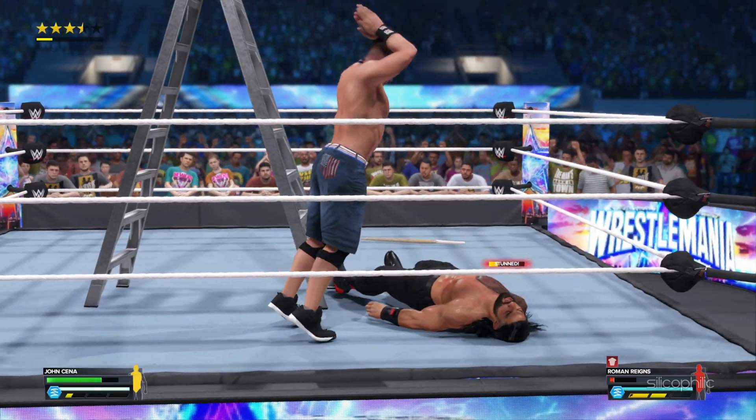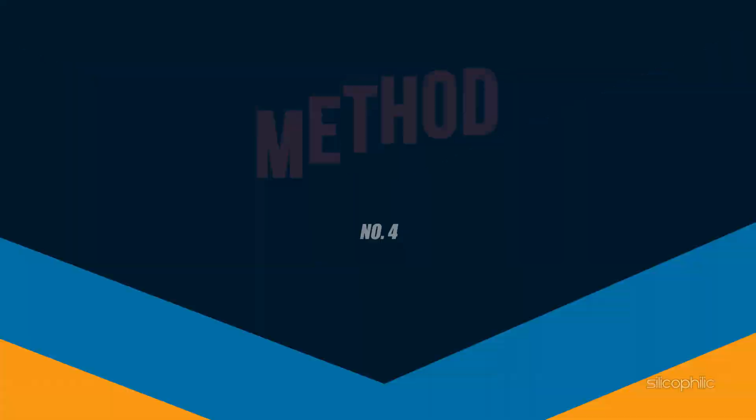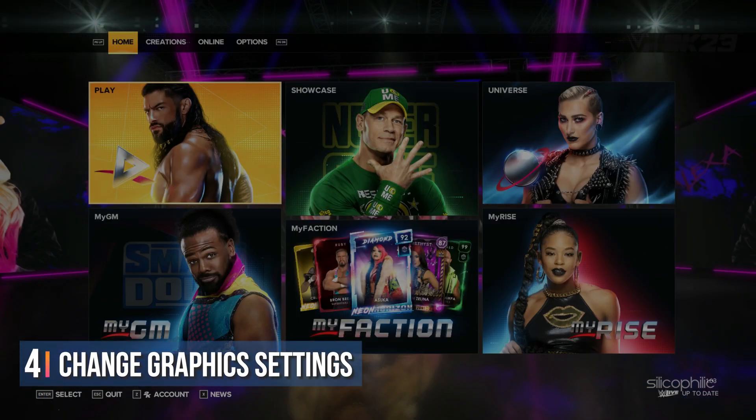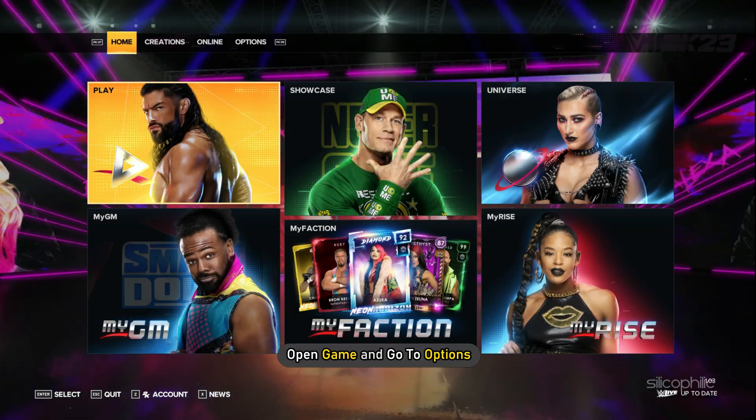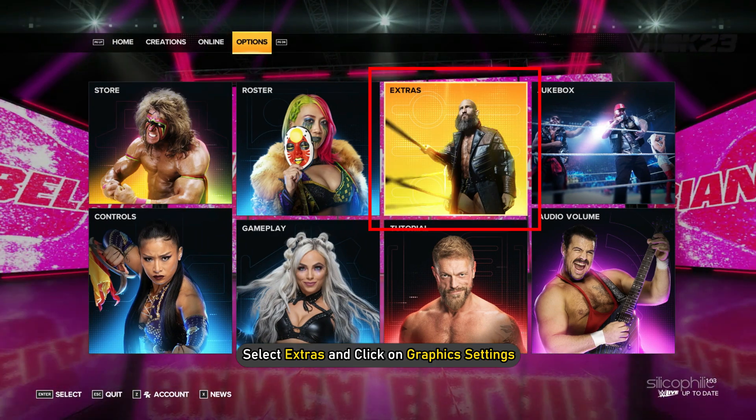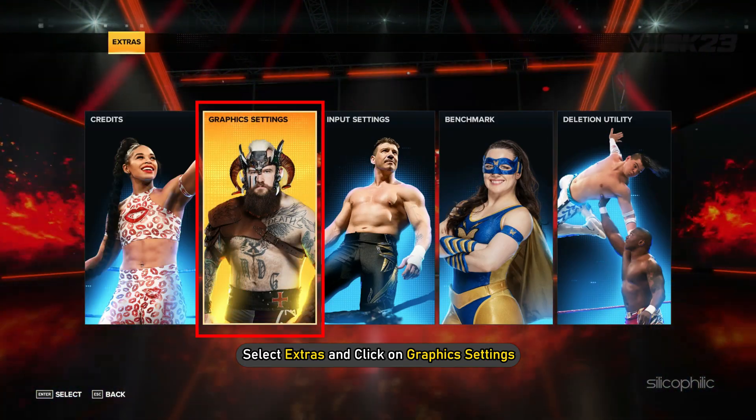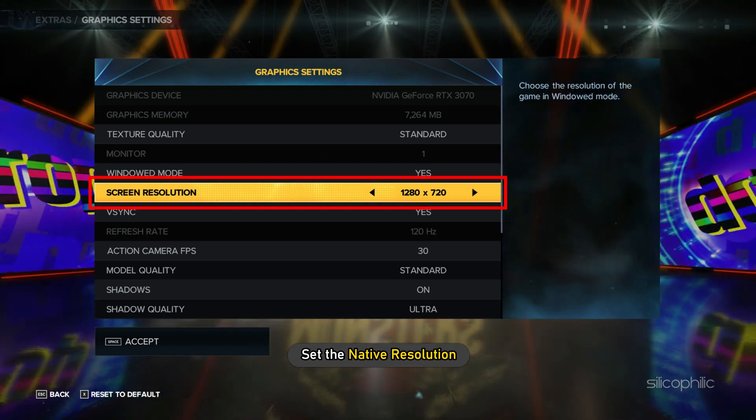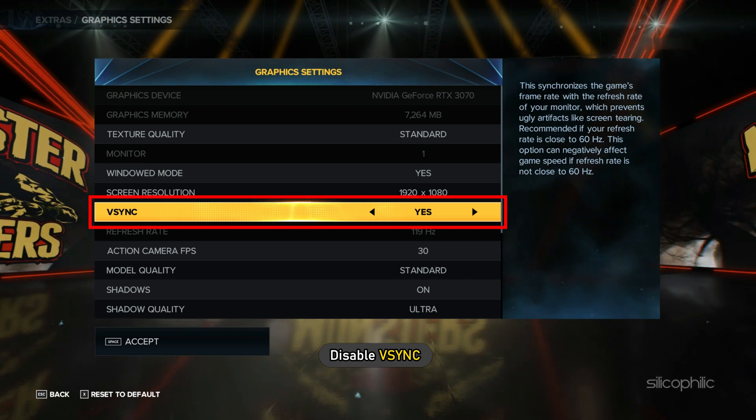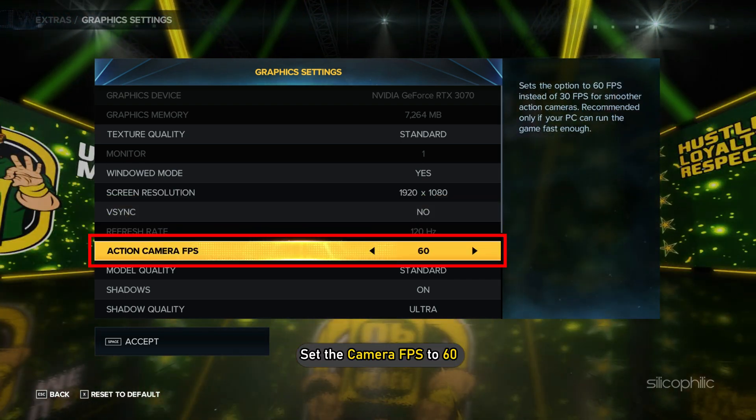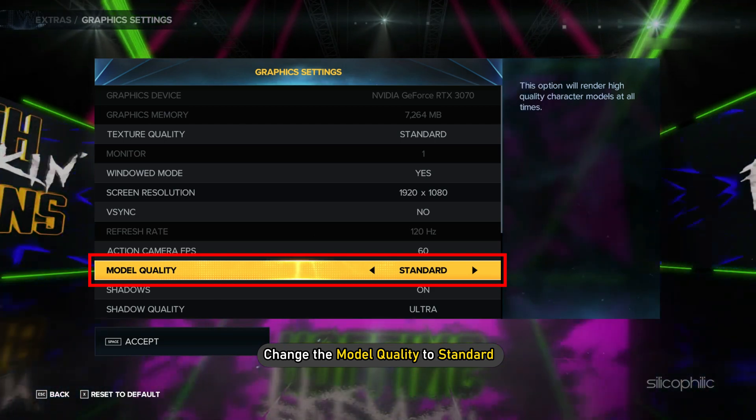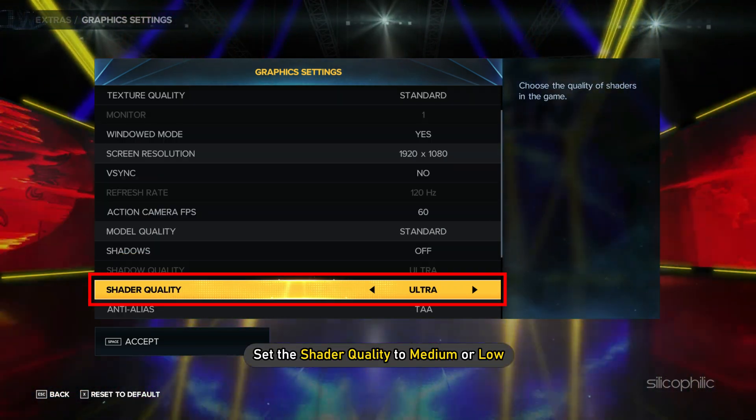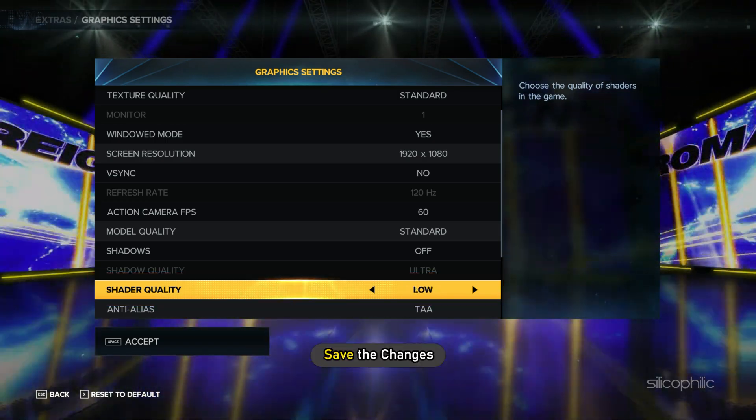Method 4: The next thing you can do is change the graphics settings. Open the game and go to Options. Select Extras and click on Graphics Settings. Set windowed mode to yes, next set the native resolution, disable V-Sync, and set the camera FPS to 60. Change the model quality to standard, set the shadows to off, and set the shader quality to medium or low. Save the changes and check if the issue is fixed.